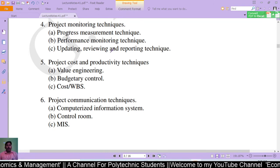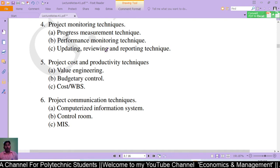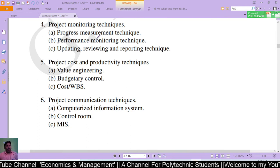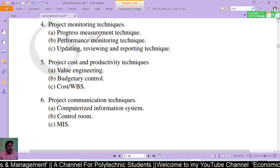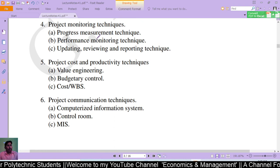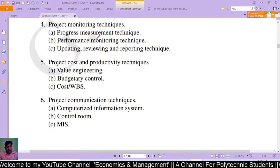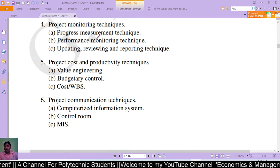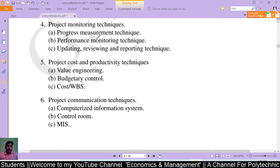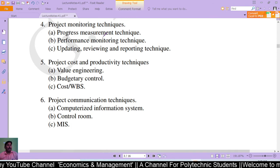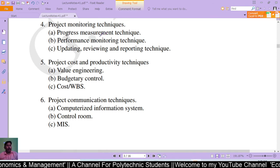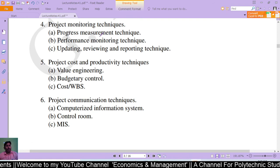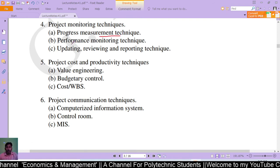The fourth category is project monitoring techniques, which includes progress measurement technique, performance monitoring technique, and updating, reviewing, and reporting techniques. Progress measurement is based on various techniques including milestones, weighted steps, value of work done, physical percentage completed, earned value, level of efforts, and earned as planned — all used to report and measure how much work has been completed.